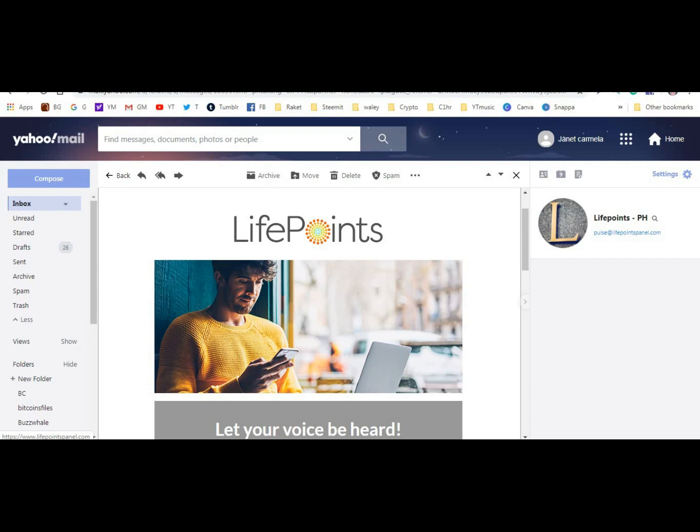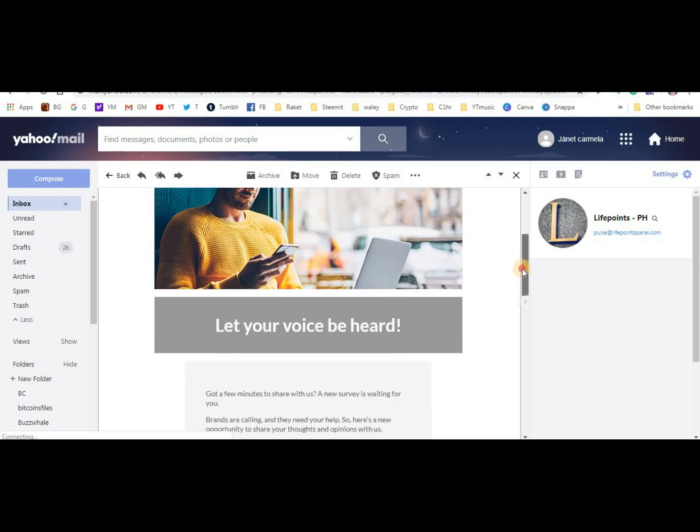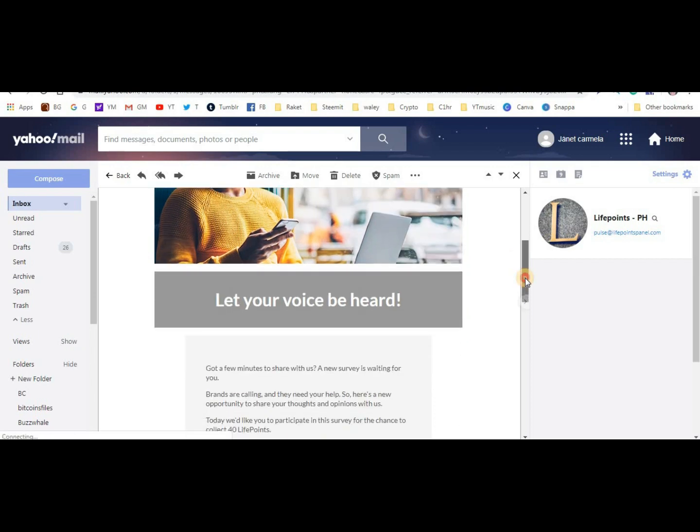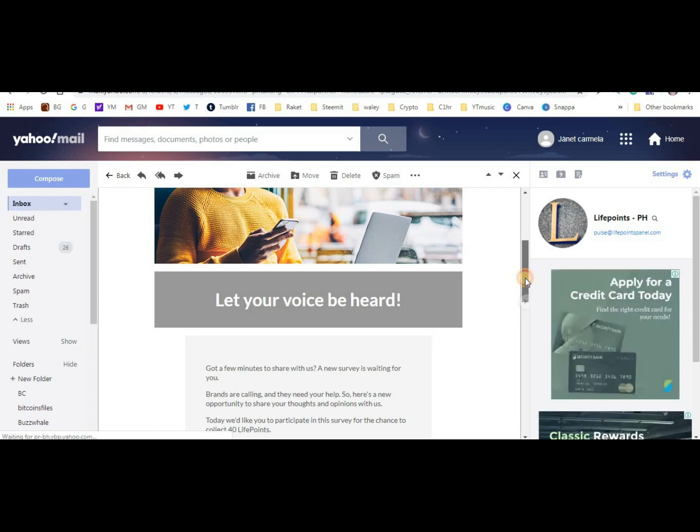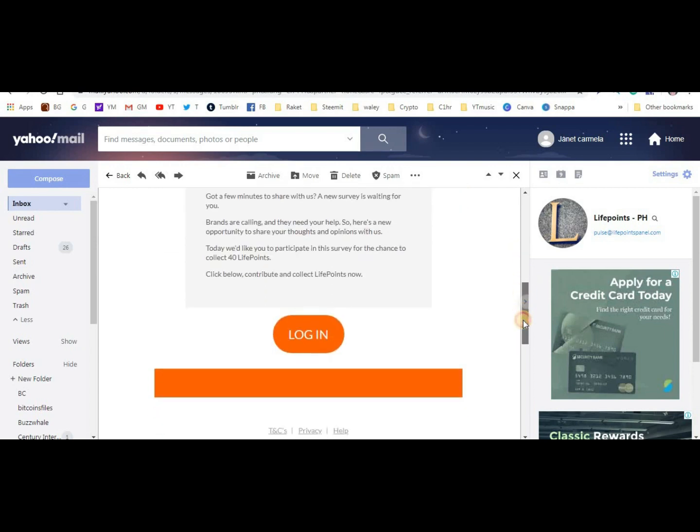I can withdraw from it weekly. I just got another payment, my second payment already. And then LifePoints - they actively send surveys, but the problem is sometimes I'm disqualified. Sometimes they need people from other locations, provinces, specific ages, or certain jobs.